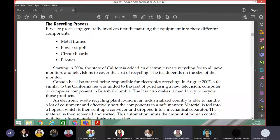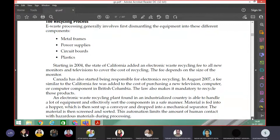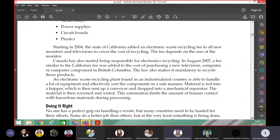The law also makes it mandatory to recycle those products. While buying the product itself, you will pay for recycling also — so compulsorily you will recycle it. Because it is prepaid. An electronic waste recycling plant found in an industrialized country is able to handle a lot of equipment.